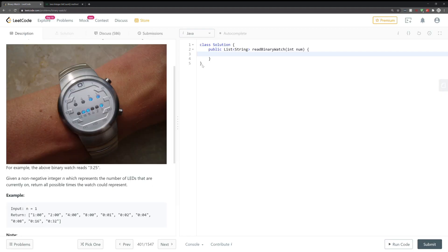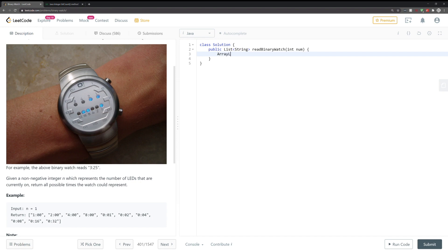So we go back to our code. A great place to start is to just create the array that we are going to return later. So we're going to have an ArrayList type String, we're going to call it results, that's going to be a new ArrayList.